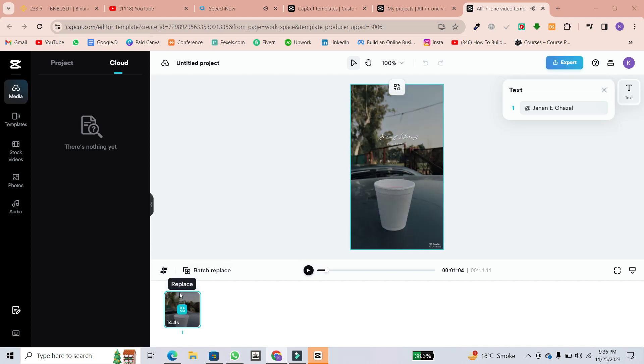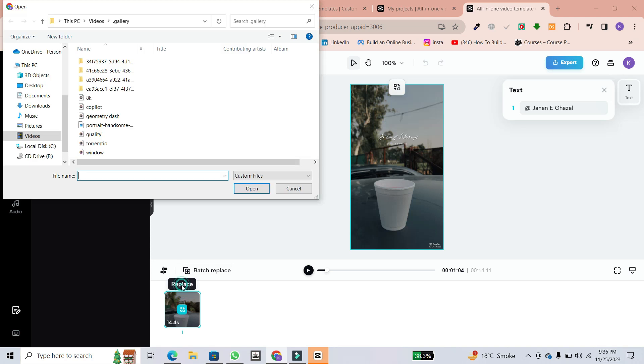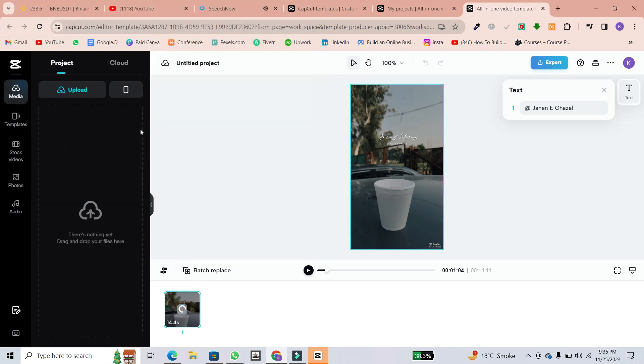Your file explorer will pop up. Choose the clip you want to use, click on open, and it'll upload into the template.